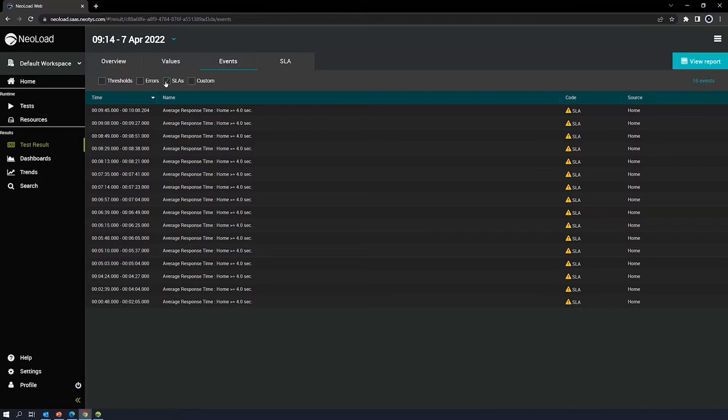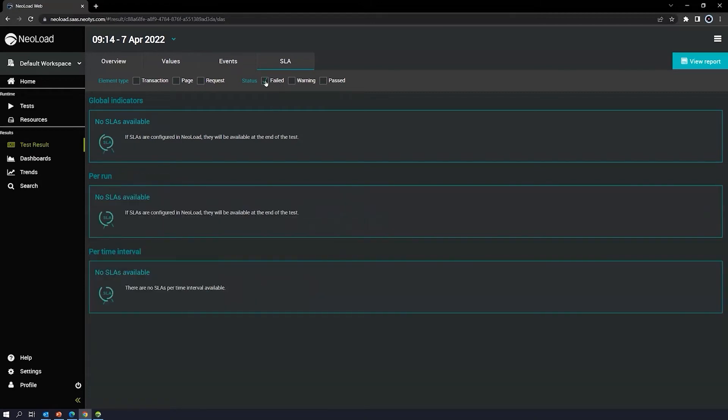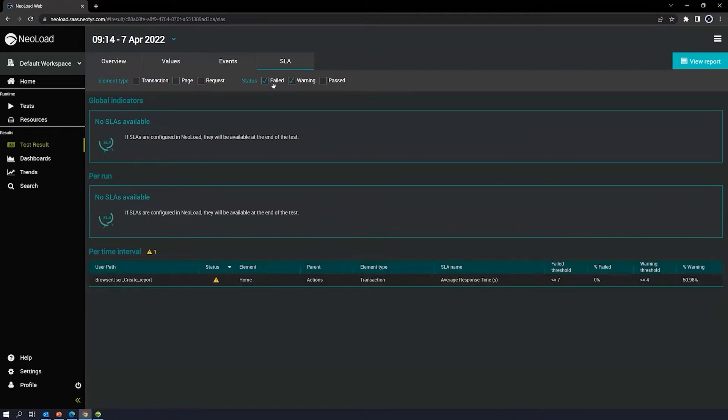Well, you can just filter that out and use the SLAs here. For SLAs, you will see that listed under the SLAs tab. The ones that failed, you can filter out. The ones that received warnings.